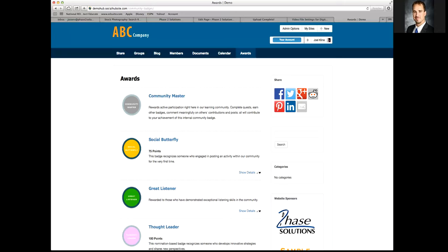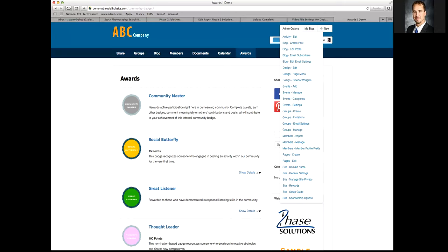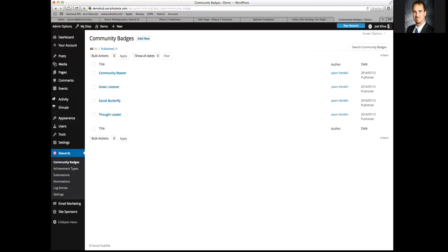There's a psychology that plays into this. To set this up, go to admin options and then go to site rewards. From here you'll see the community badges. We've created some default badges to get you started, and you can add any number of badges, as well as delete or edit these to your liking.